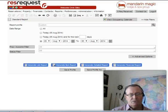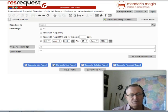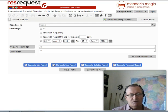Welcome to ResRequest Online Tutorials. Today we are going to be looking at managing your bookings via the Standard Report.